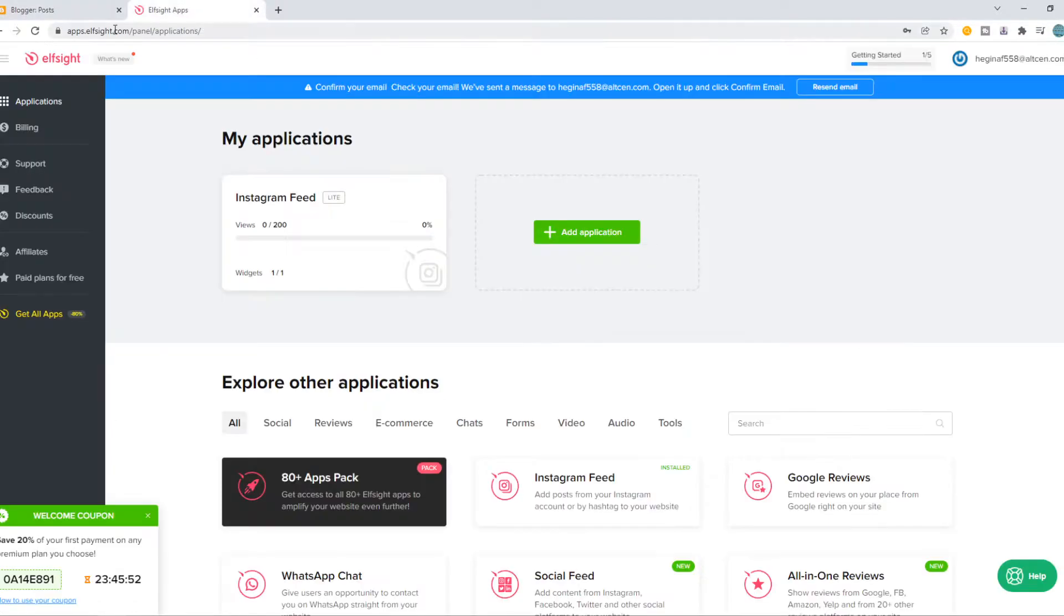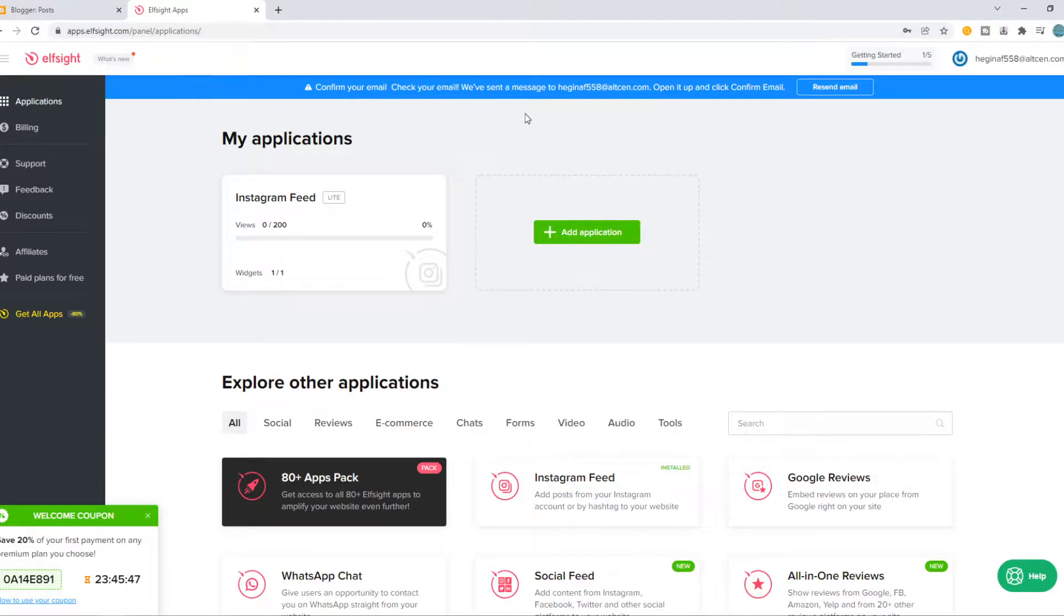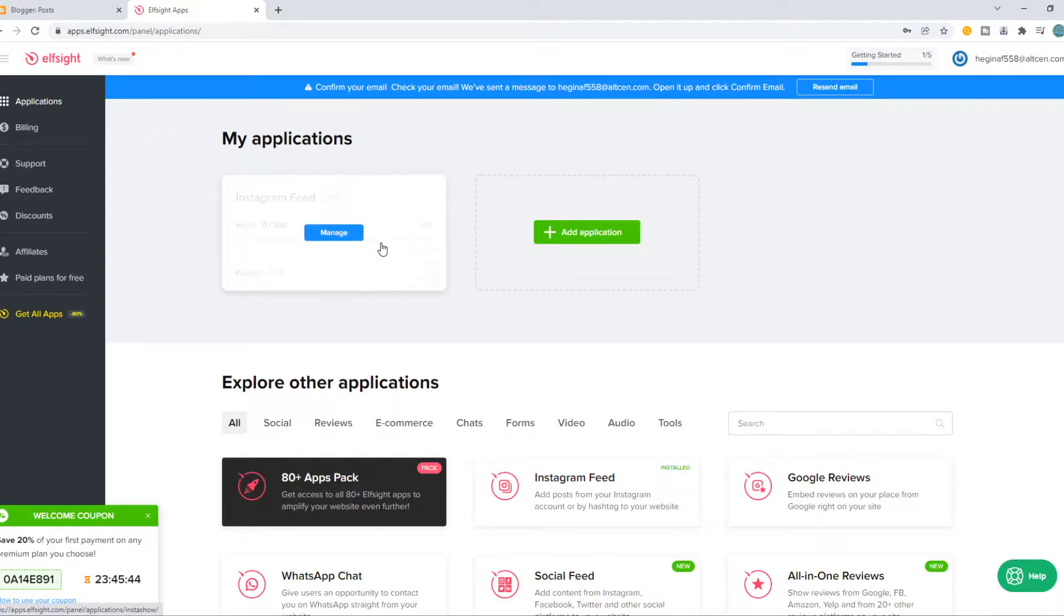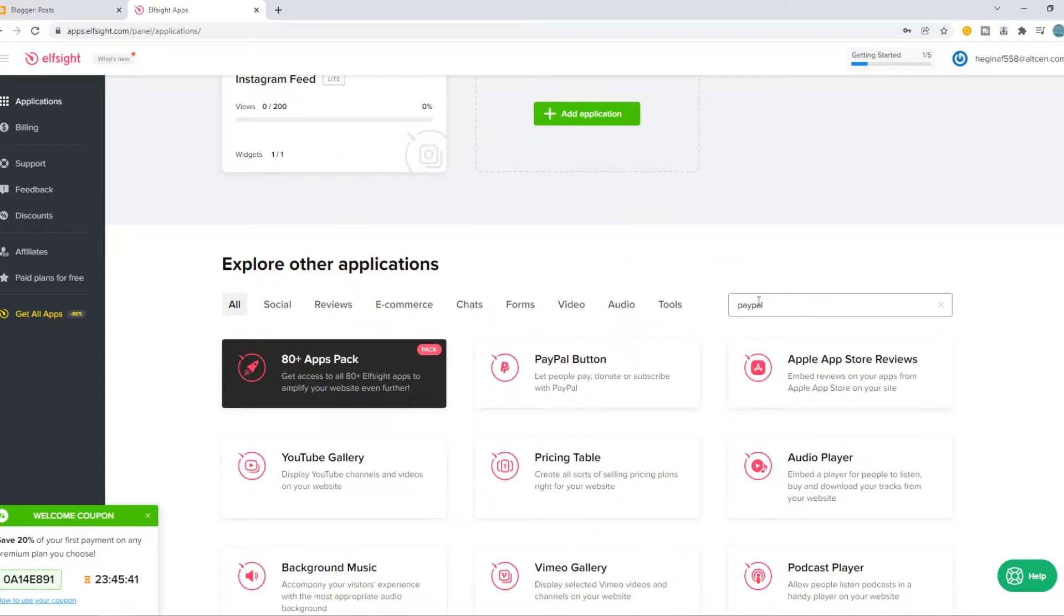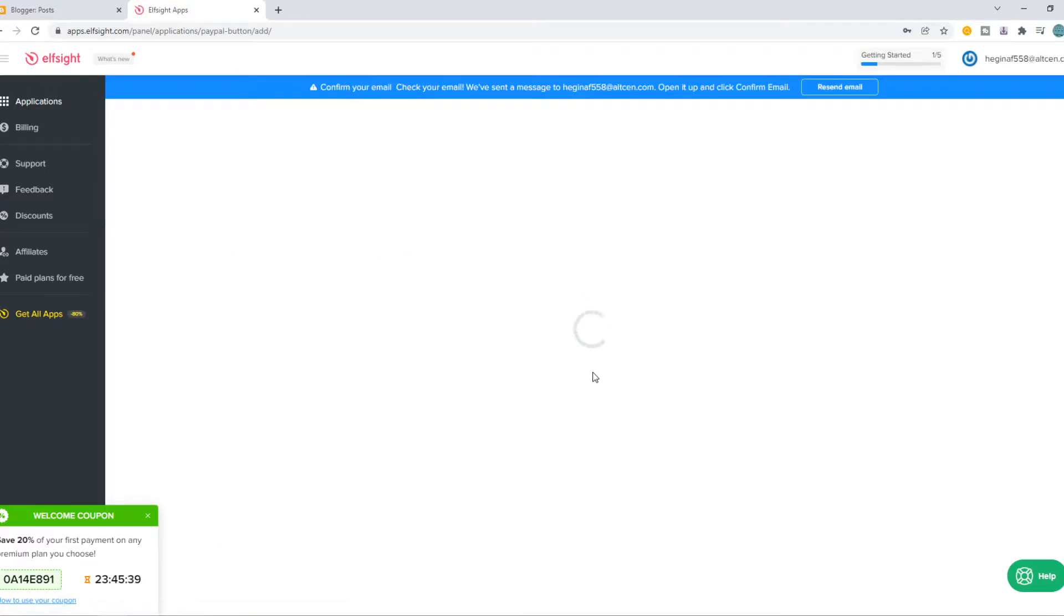What you need to do is go to Elfsight. You can also go to the link in the description that brings you over to Elfsight.com. Create your own account and go to applications right here. From here we want to type in PayPal. Here we have the PayPal button, hit create widget.